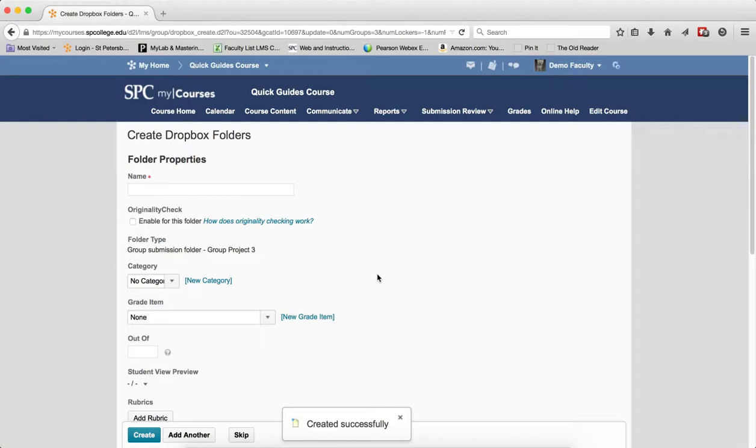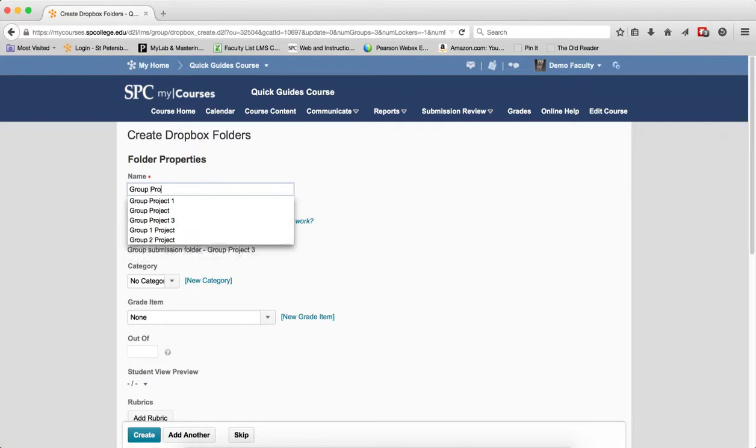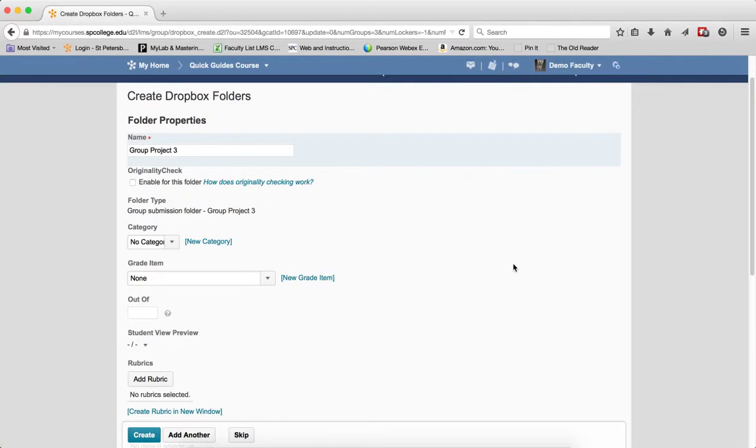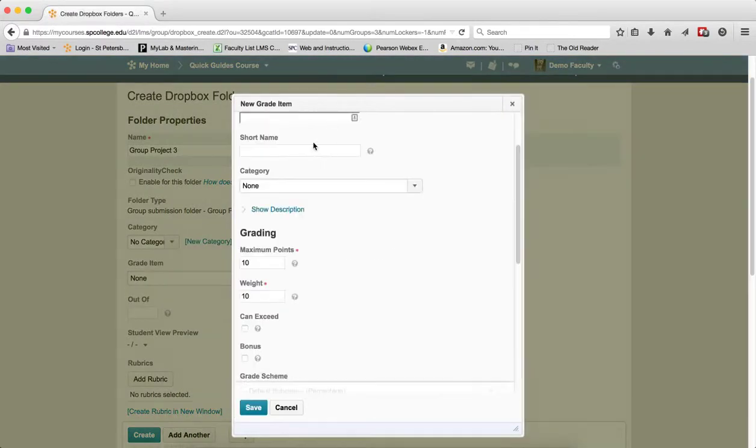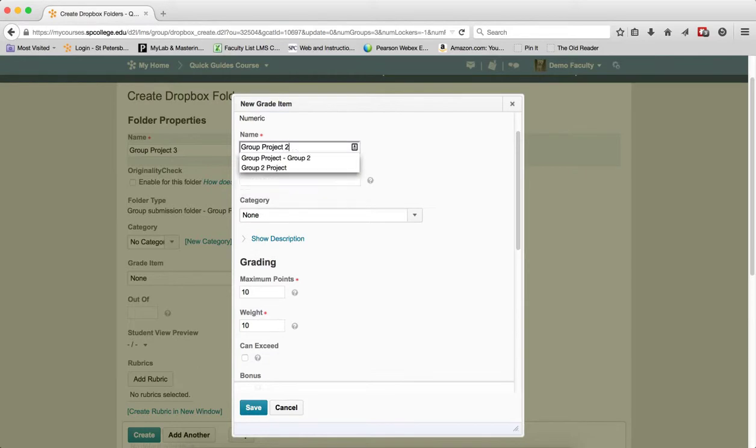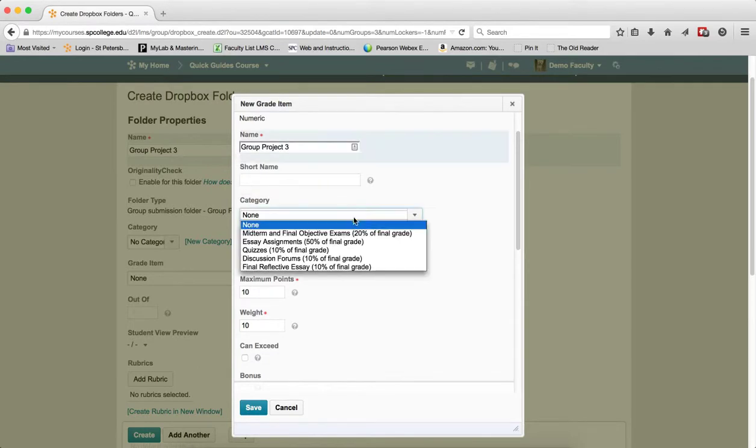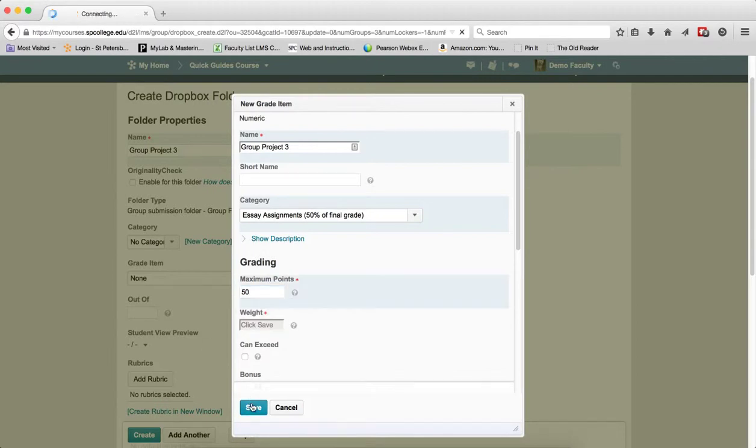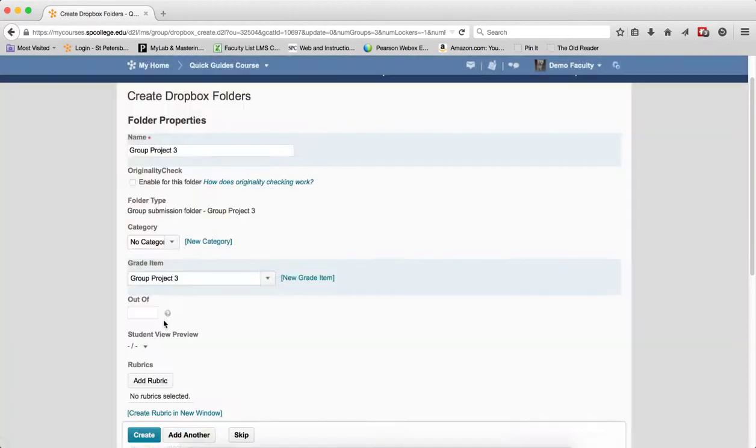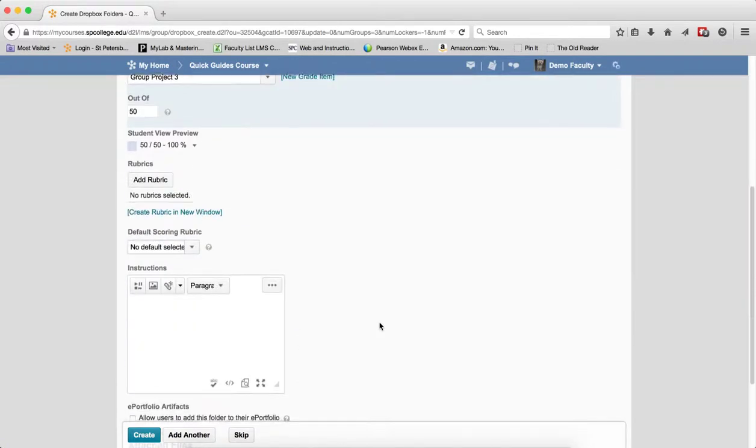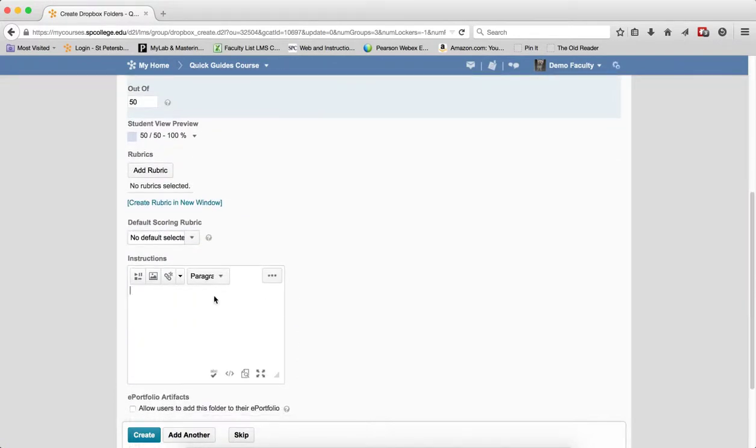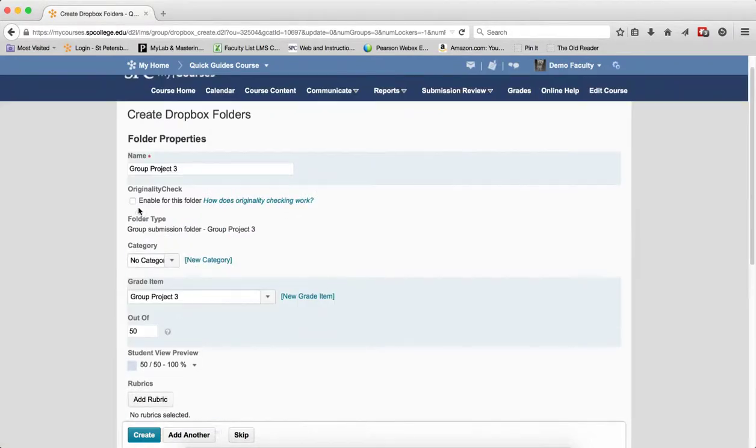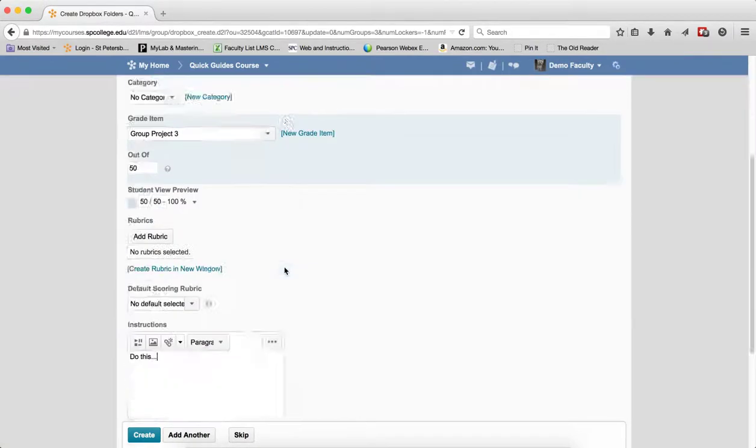I'll click Create and Next. The next step is to create the Dropbox folder—I only have to create one. I'll enter a name for it. Now you can choose various properties; you may want to review tutorials on these. I'll add this as a new grade item, put it into a category, give it a certain number of points, and add instructions.